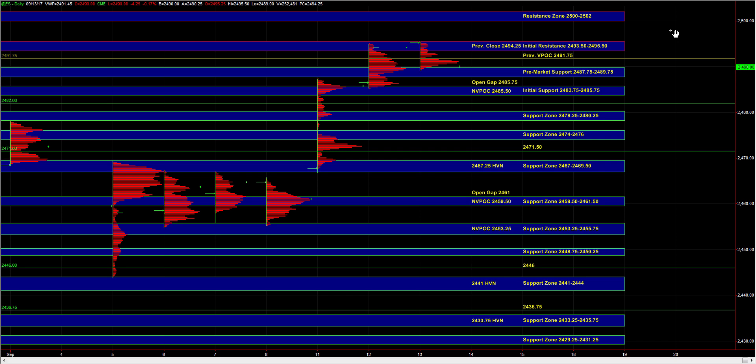But given that the markets usually respond at these large round numbers, like 2,500, we could see a sell response at 2,500 to 2,502. So those are the main ideas heading into the open. Let's see if the buyers continue to be fairly aggressive and if they can hold ES above pre-market support, and we'll take it from there.